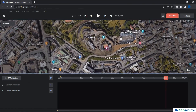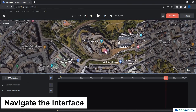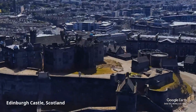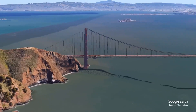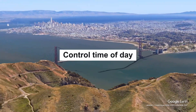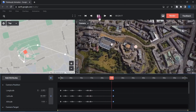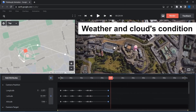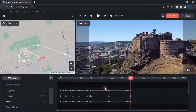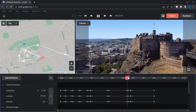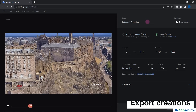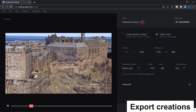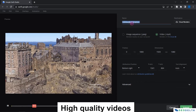By the end of this course, you will be able to confidently navigate Google Earth Studio's user interface. You will master the art of creating fly-through animations with keyframes. You will learn how to control time of day, weather, and even cloud conditions to set the perfect scene for your animations. And effortlessly, you will learn how to export your creations as high-quality videos.